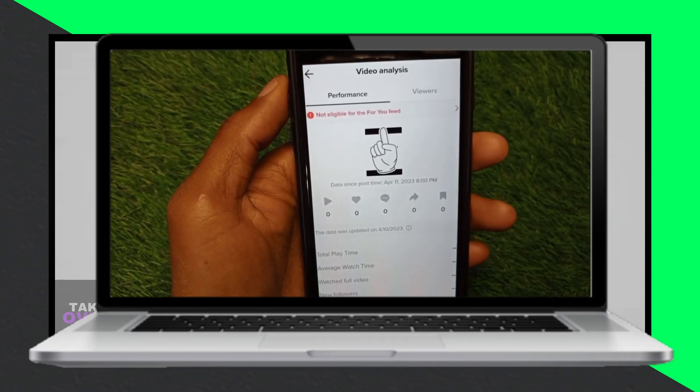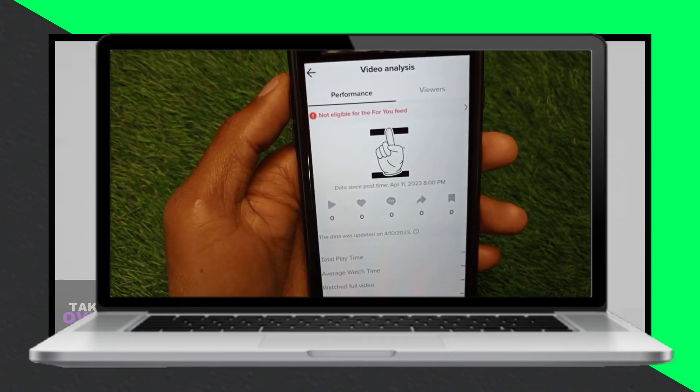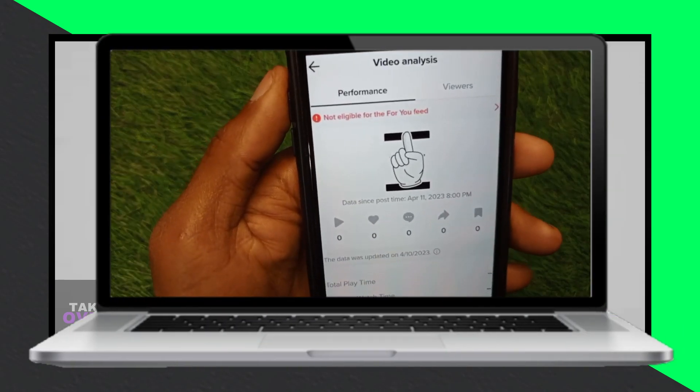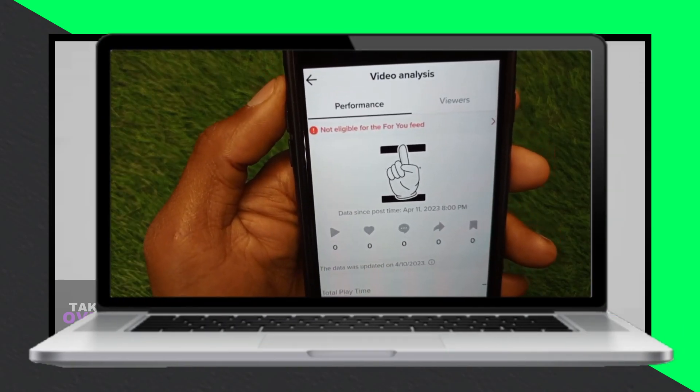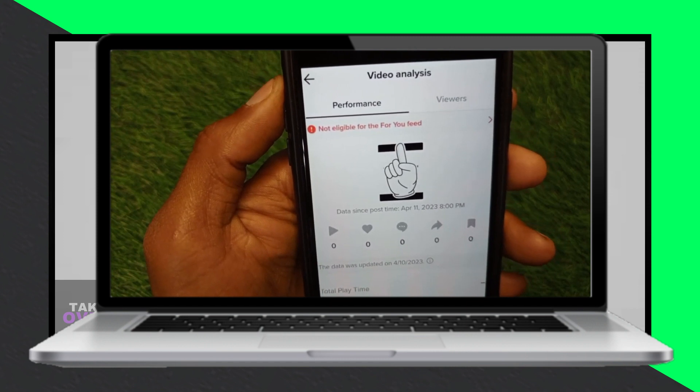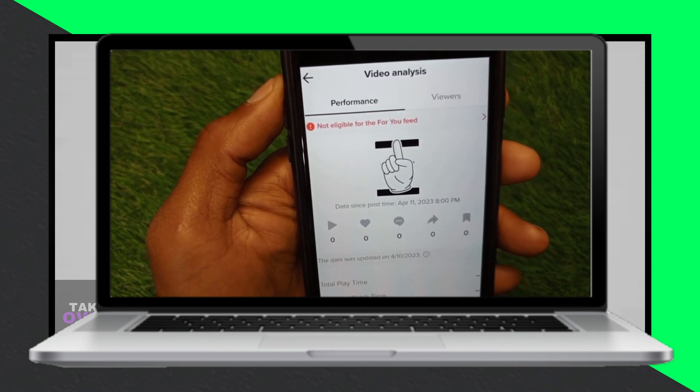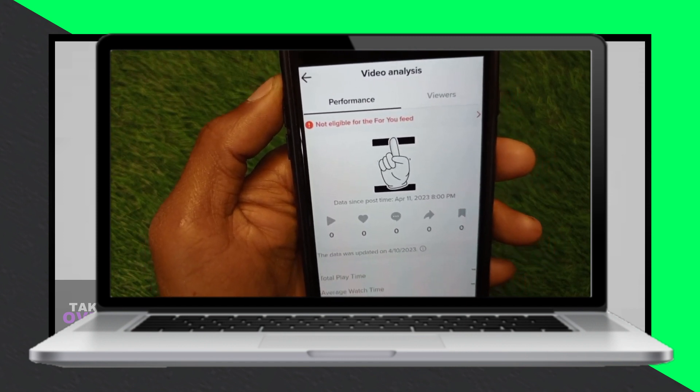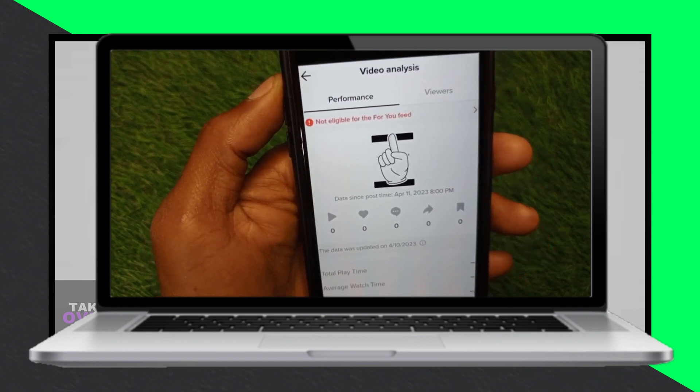Go to the Profile Page and tap on it. Scroll down and click on Other. Scroll further down and select Need More Help.